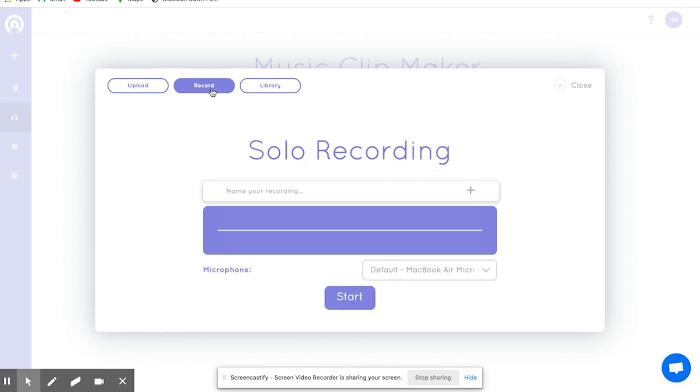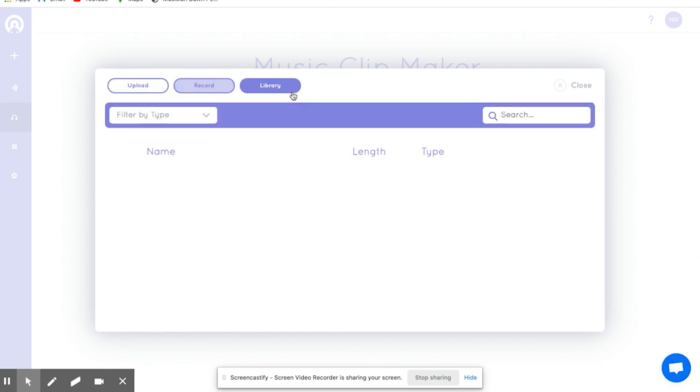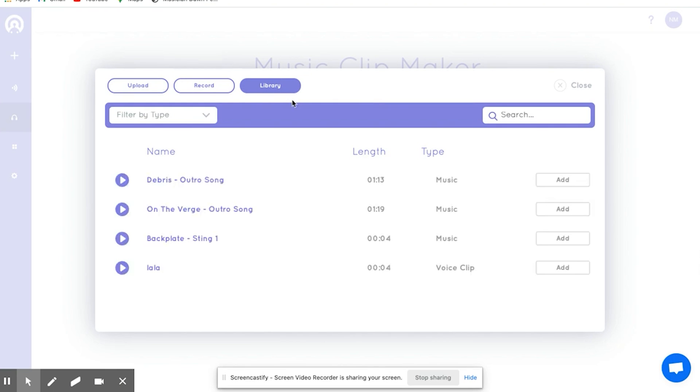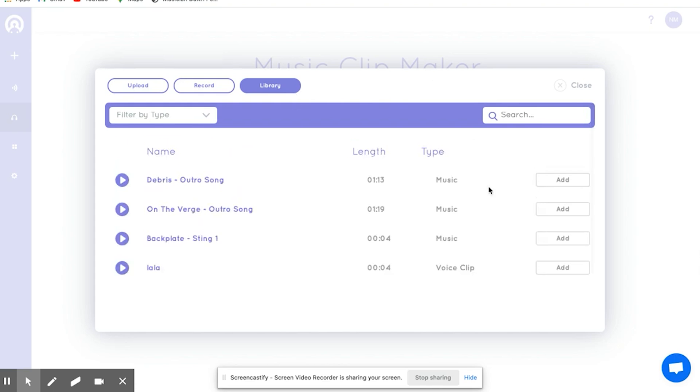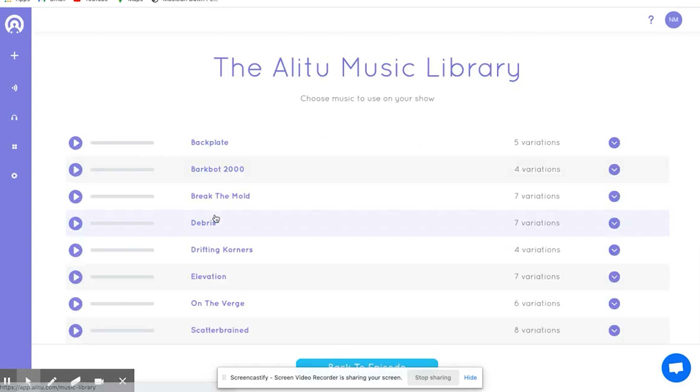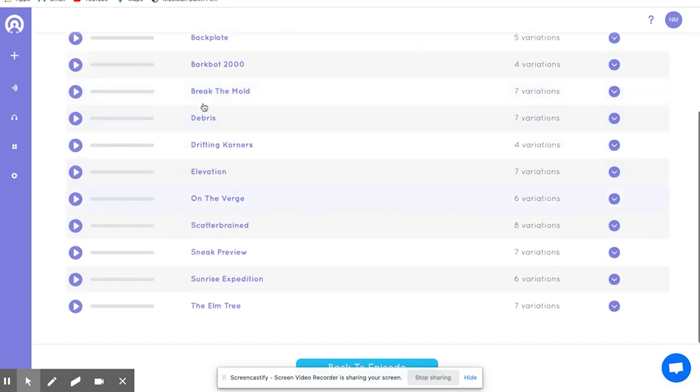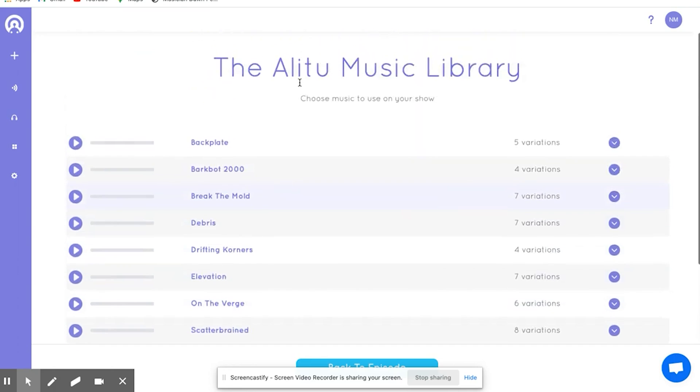The software automatically merges audio files, enabling you to create new episodes quickly. The platform features a theme music maker for creating intros and outros for podcasts.